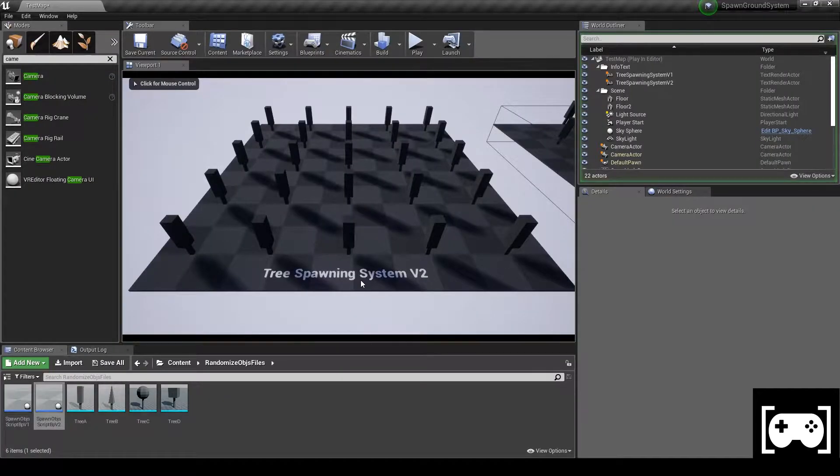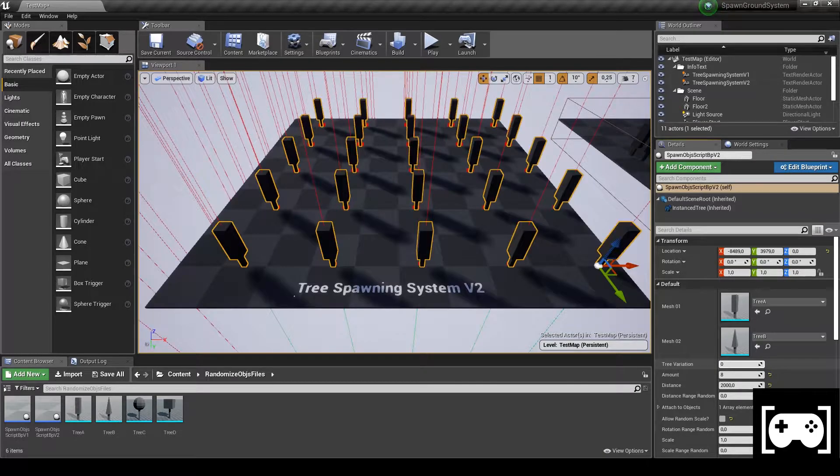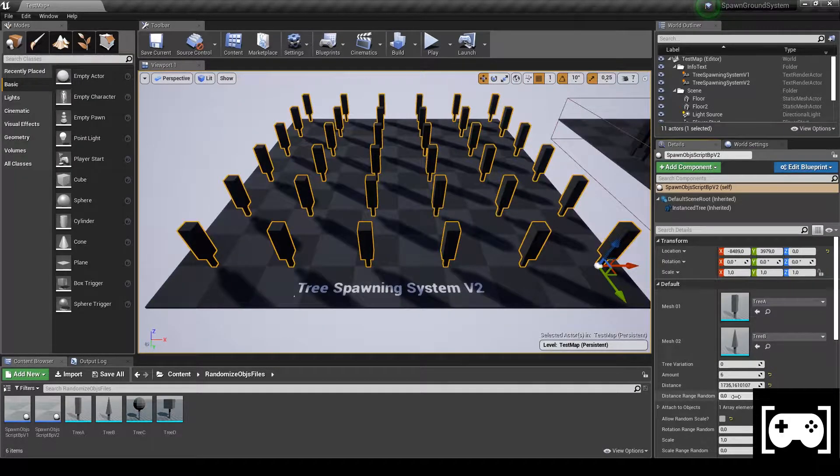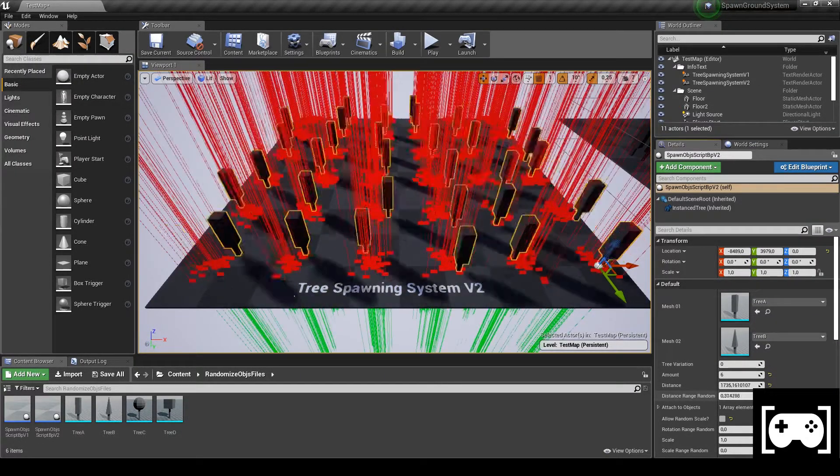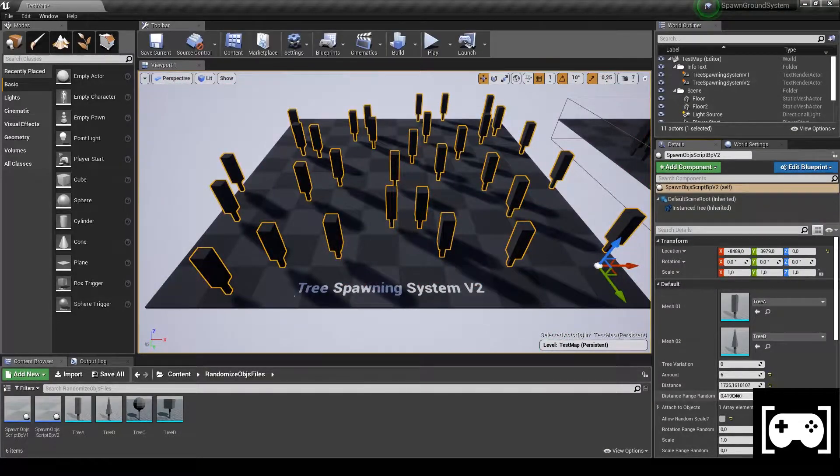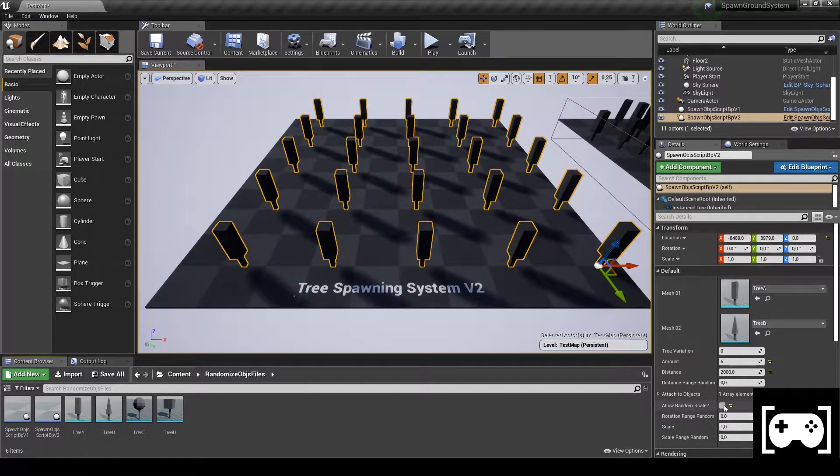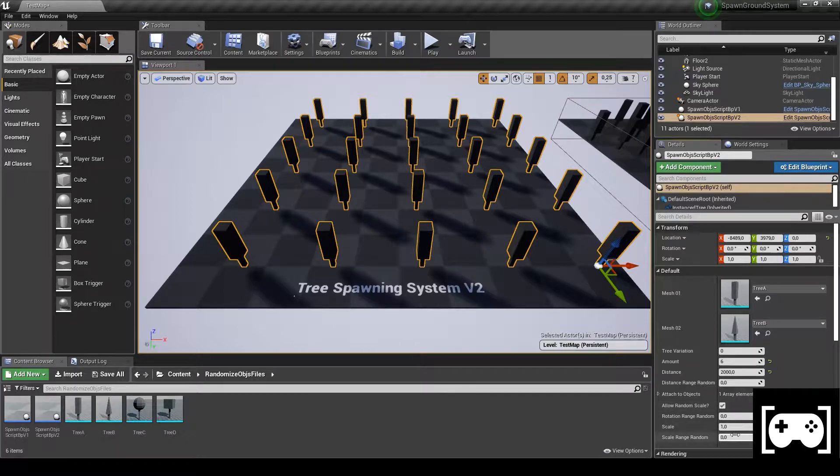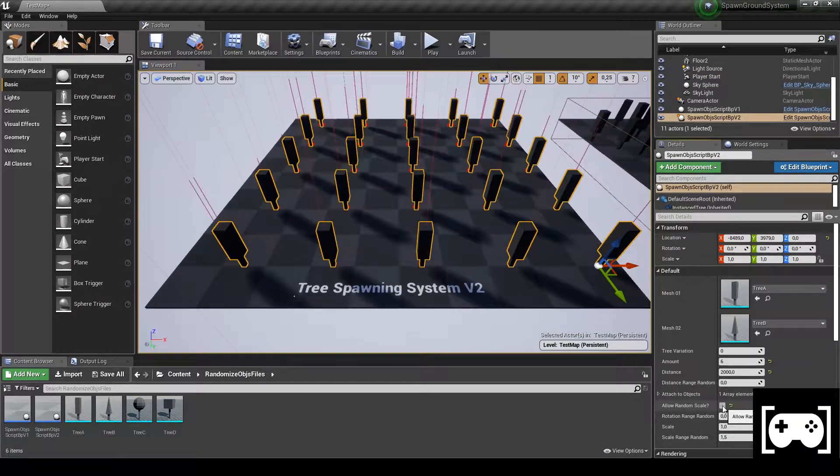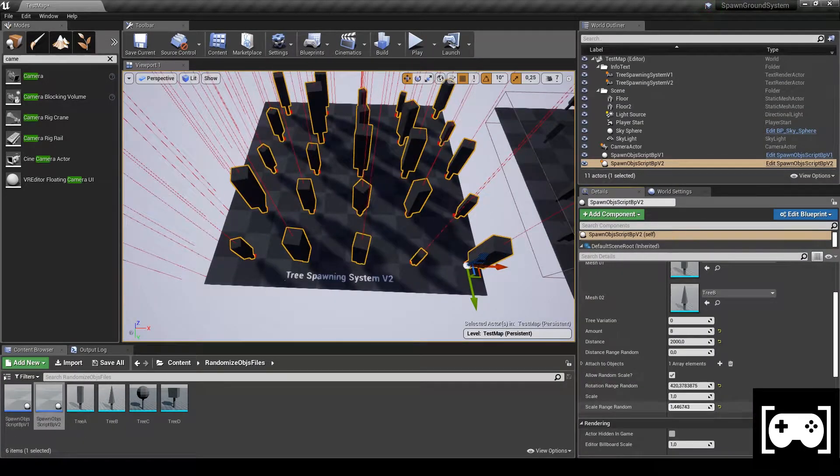Welcome back everybody, here is Gamedev Encoding. Today, as a request from you guys, I'm gonna show you how to make Procedural Spawn System Part 2. With Part 2, I mean an updated video where I show a more complex system than the first original video.